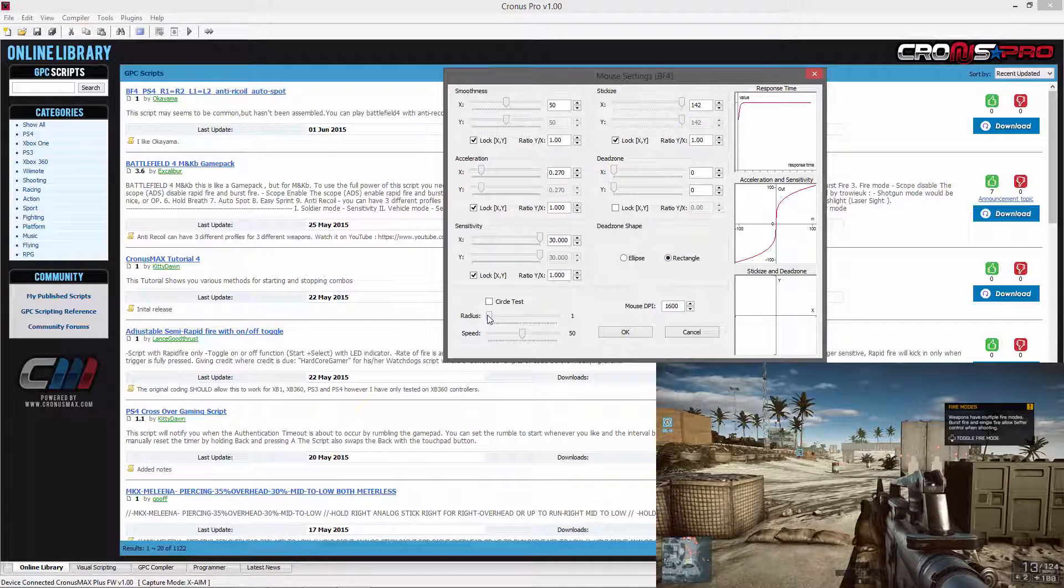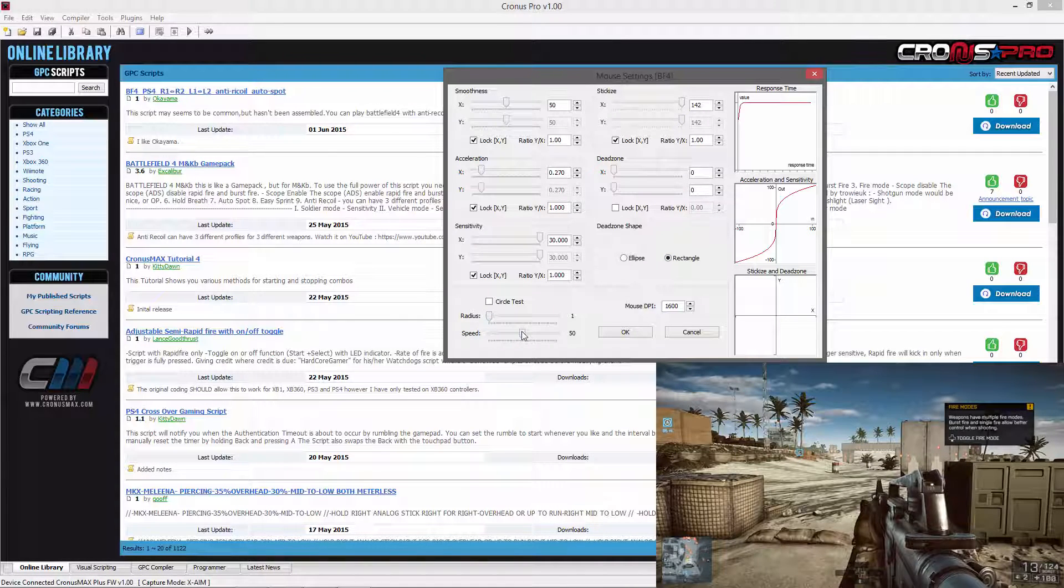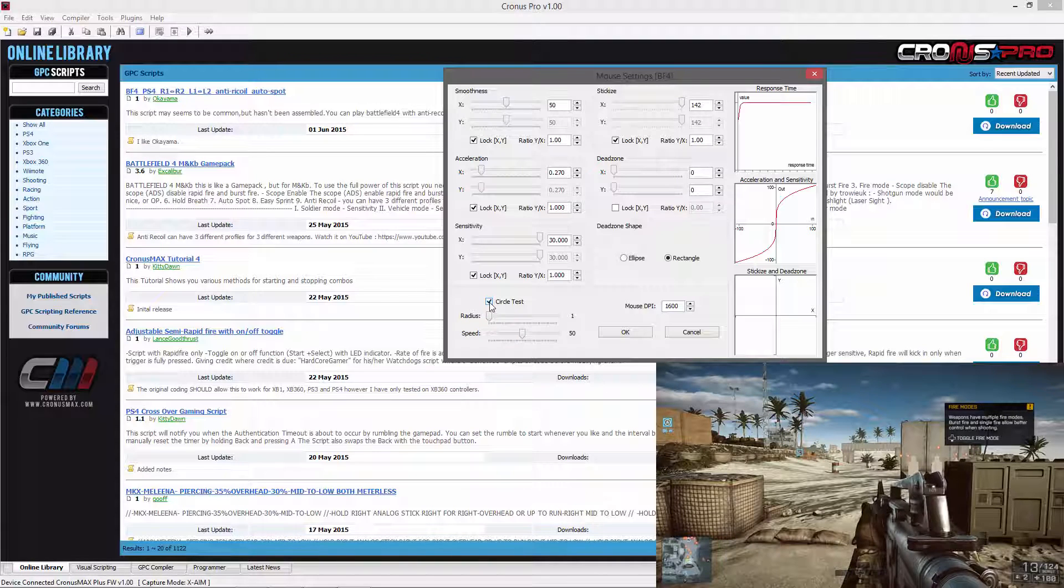You will then need to change the radius of the circle test to 1, set the speed to 50 and then enable the circle test.